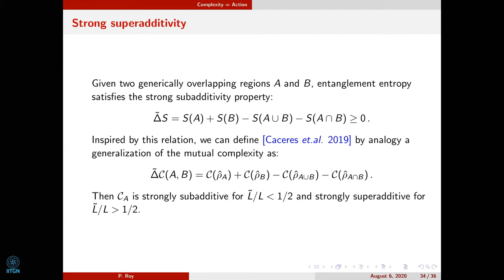The last thing considered is strong super-additivity. Entanglement entropy satisfies strong sub-additivity for generically overlapping systems A and B. By analogy, from Caceres's paper in 2019, we define a generalization of mutual complexity and can check that CA is strongly sub-additive for L̃/L < 1/2 and strongly super-additive for L̃/L > 1/2. Not only is CA super-additive in a physically consistent region of parameter space, it is actually strongly super-additive.